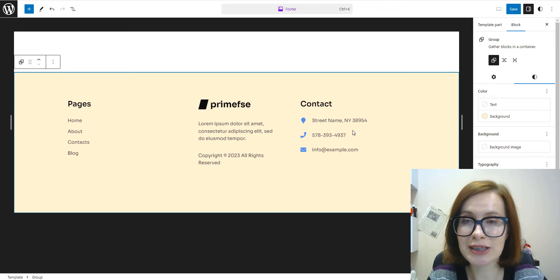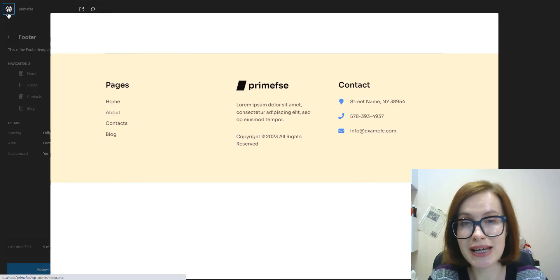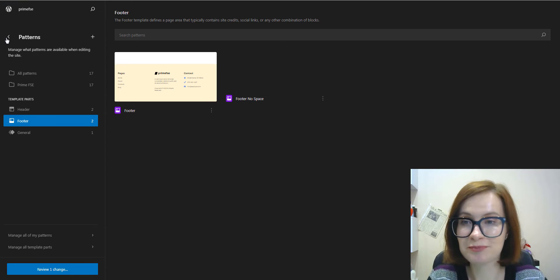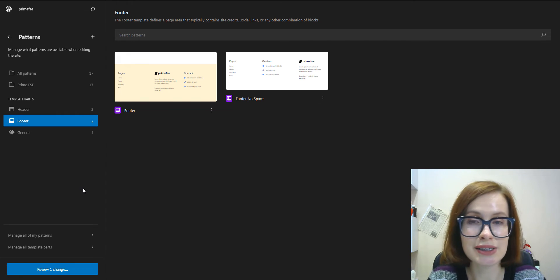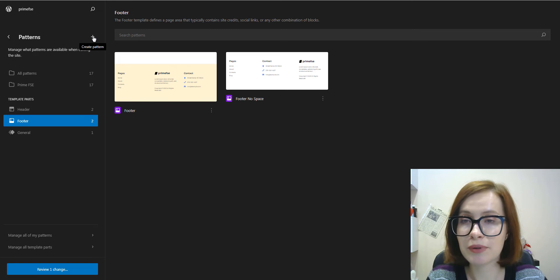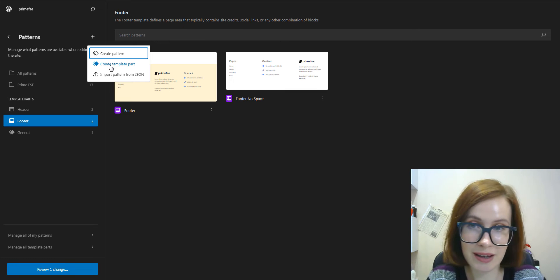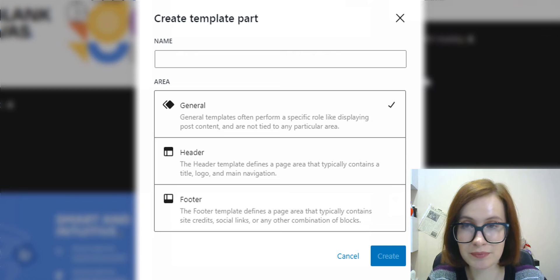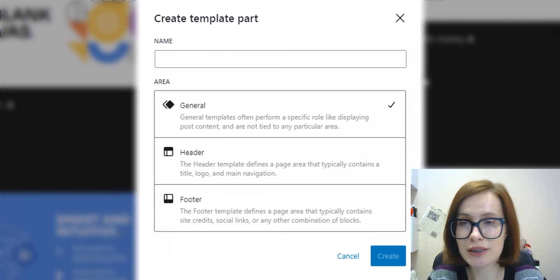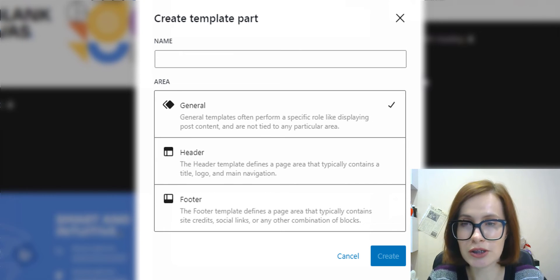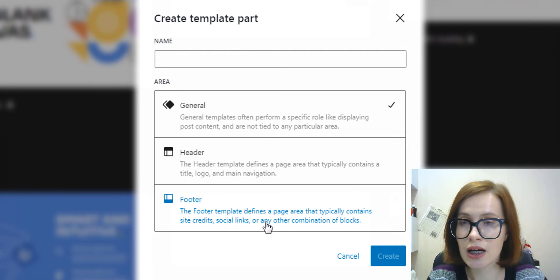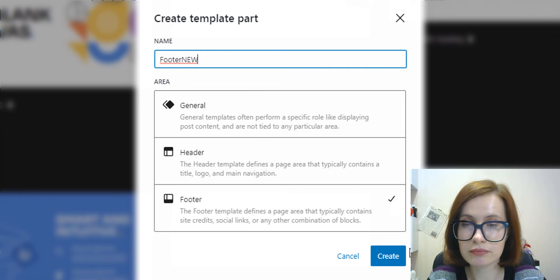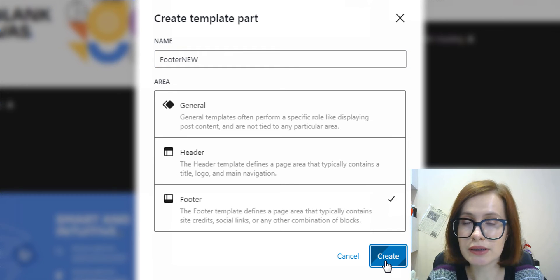Now let's get back to patterns and see how you can create a new template part from scratch. Creating a new template part is also quite straightforward. Clicking the plus icon next to the patterns heading will display a drop down with several options. The create template part is the one that we need. Now a pop-up window will appear with three types of template parts. You can create a general, header, and footer. By default, the general option is already selected. Now provide a name for the template part. Then click on the blue create button.